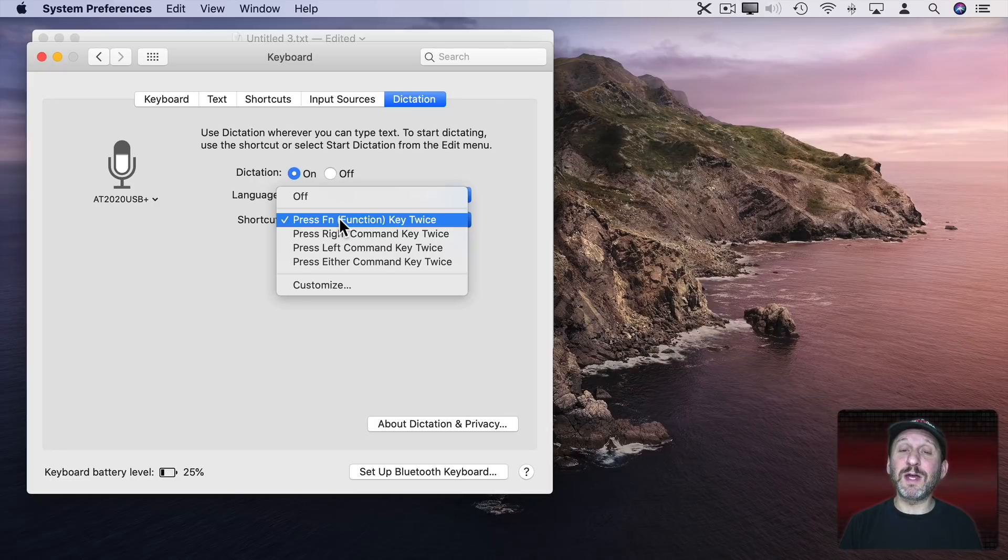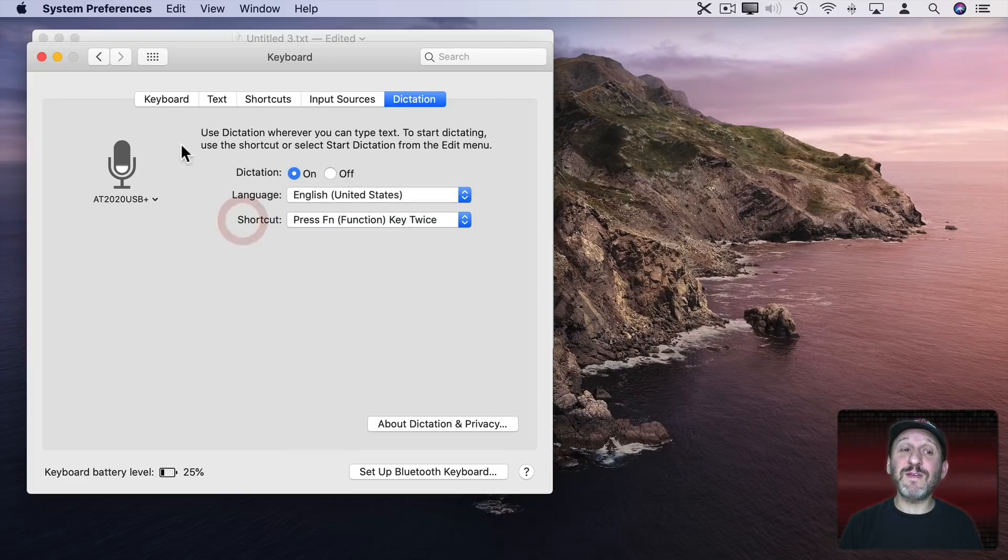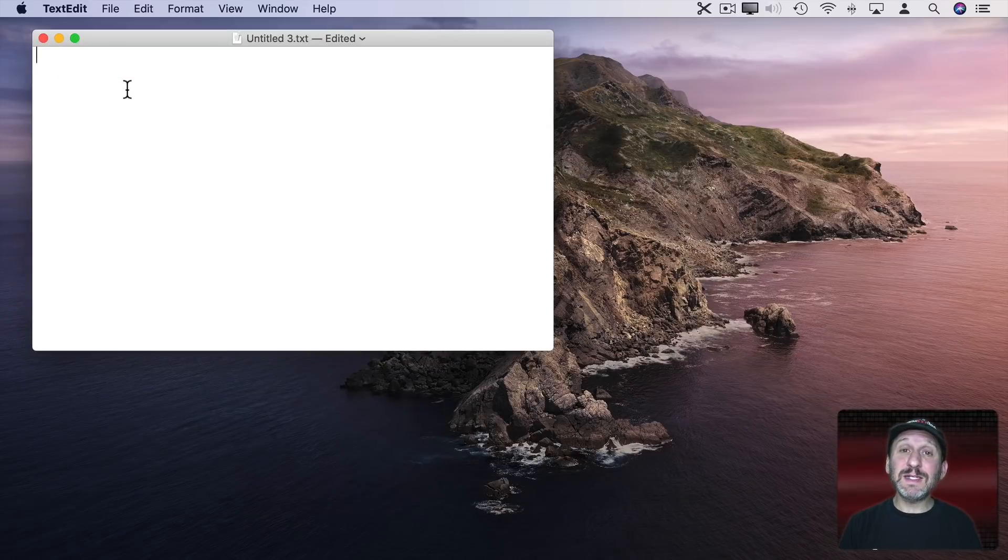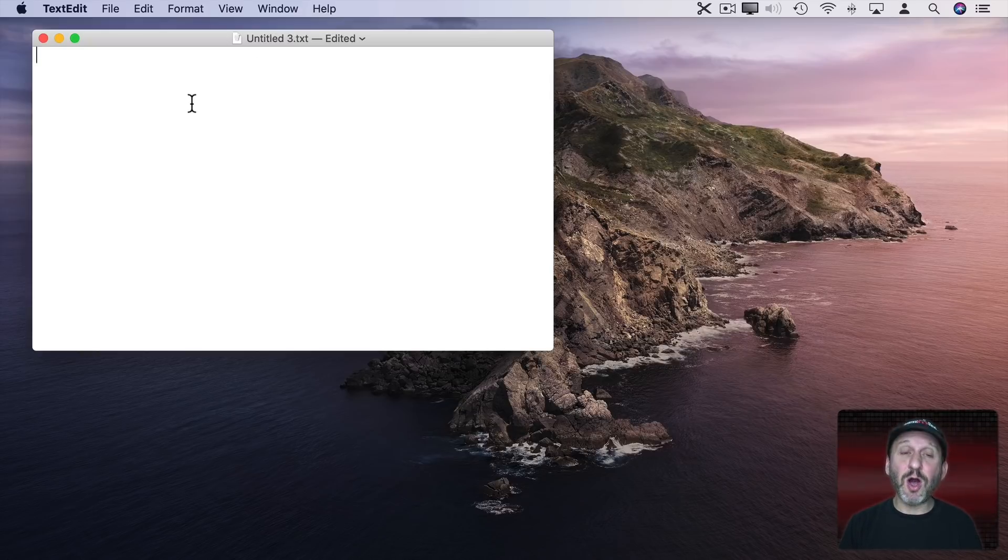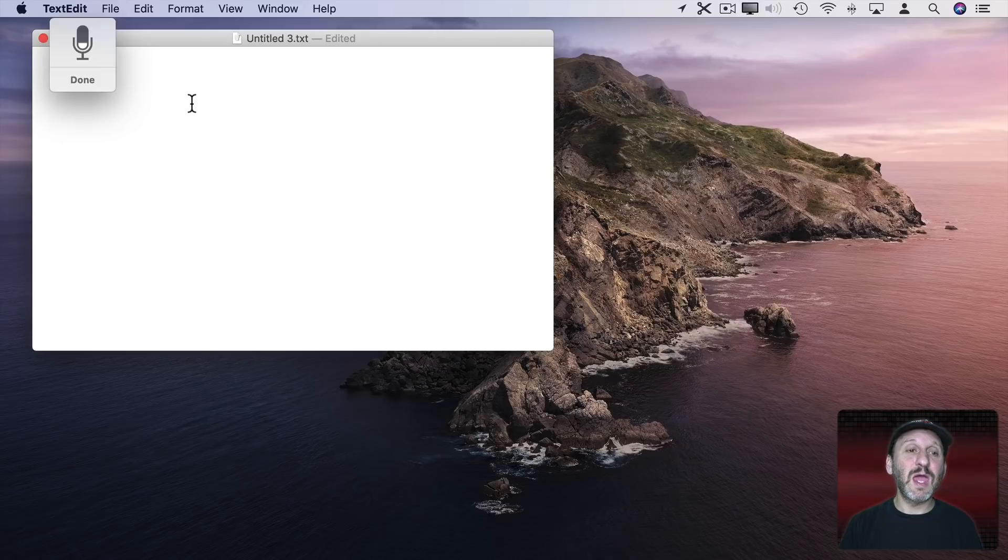Then check your keyboard shortcut. In this case it's pressing the Fn key twice. So now to dictate into this text edit document I'll just press Fn twice and talk. The quick brown fox jumps over the lazy dog. Period.